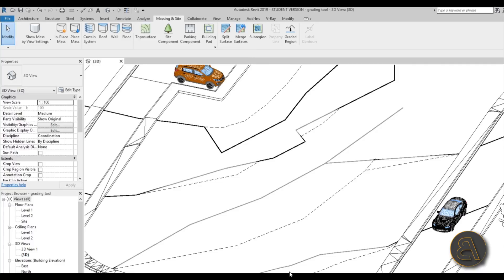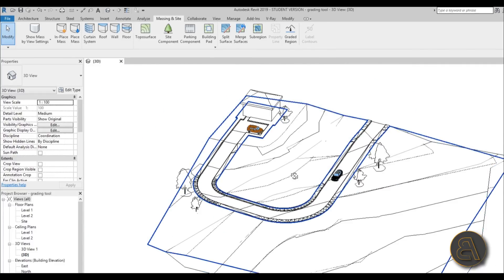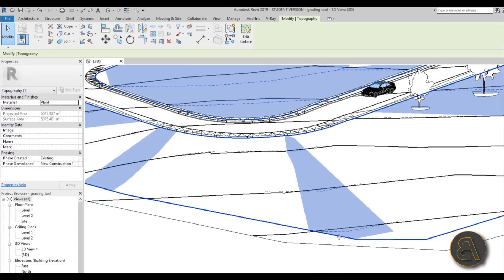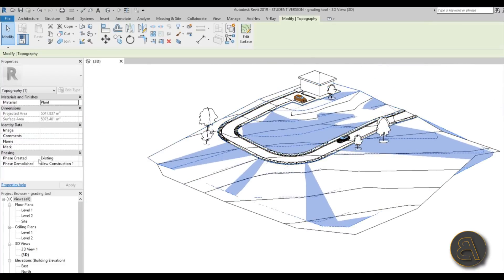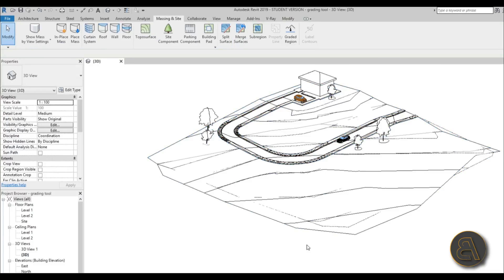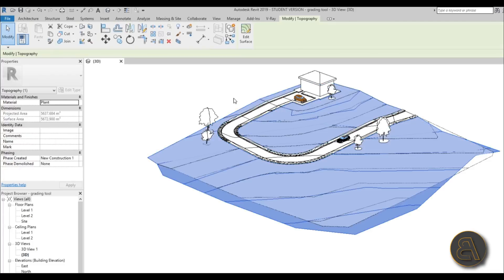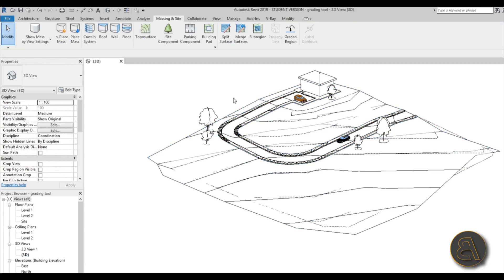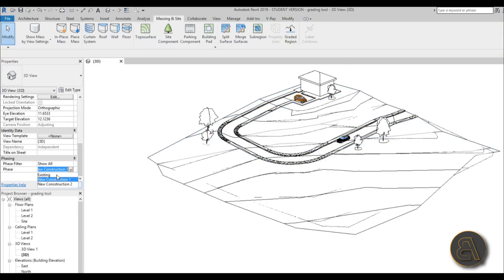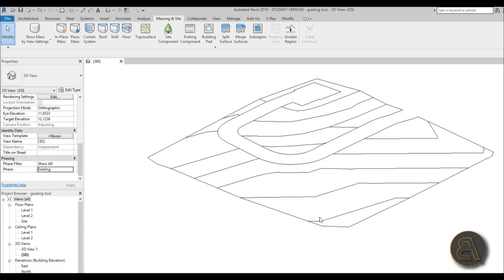After hitting Finish, you can see we have two types of lines - primary and secondary. We basically have two topo surfaces. If you select the first one, the Properties panel says Existing. If you select the second one, it says New Construction. It created a new topo surface in the current view to illustrate which phase you're in. Every time you grade a region in a new phase, Revit creates a new topo surface.